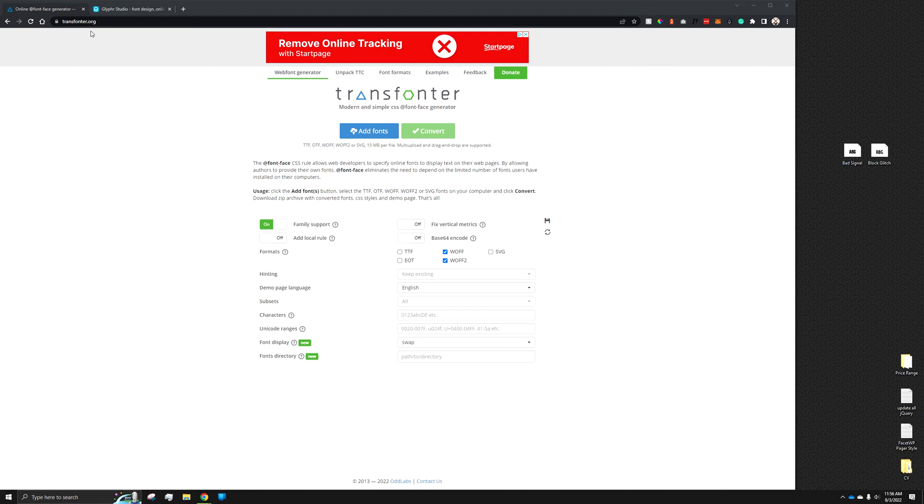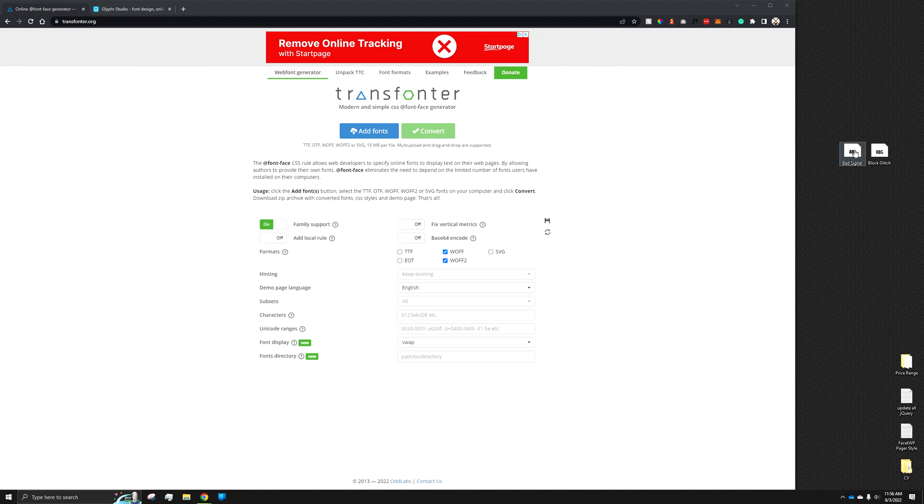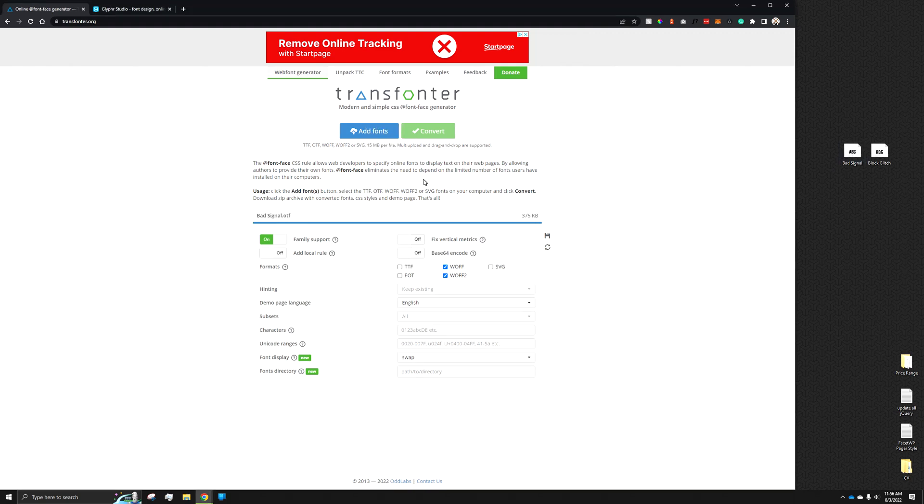For this, we're going to use transfonter.org, and this gives us a little bit more information about what's going on with the font. So, for instance, if we have a bad signal font and it says that it's corrupted,